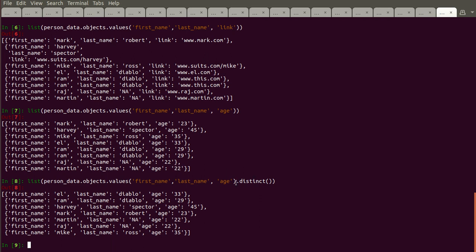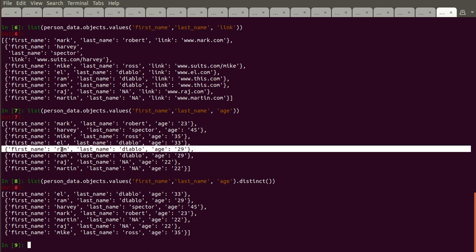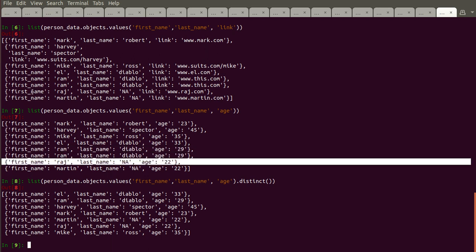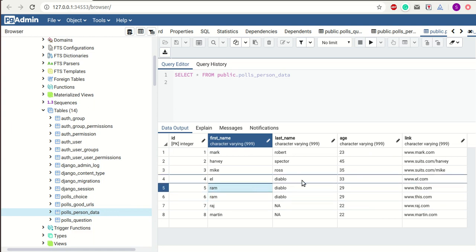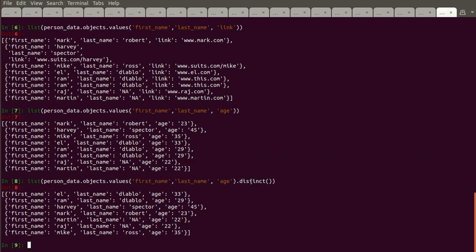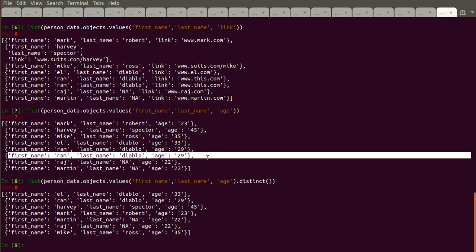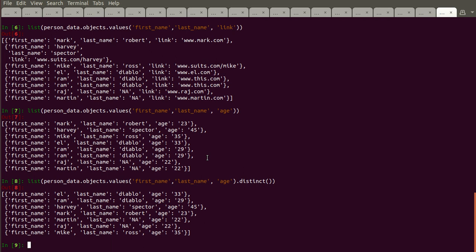Note that distinct is applied to the entire row, not just one column. I initially thought it would remove duplicate age values only, but as you can see age duplicates are still there. However, if you look at ID numbers 5 and 6 which have the same values across all columns, distinct removes that entire duplicate row. So distinct removes rows where all column values are identical.